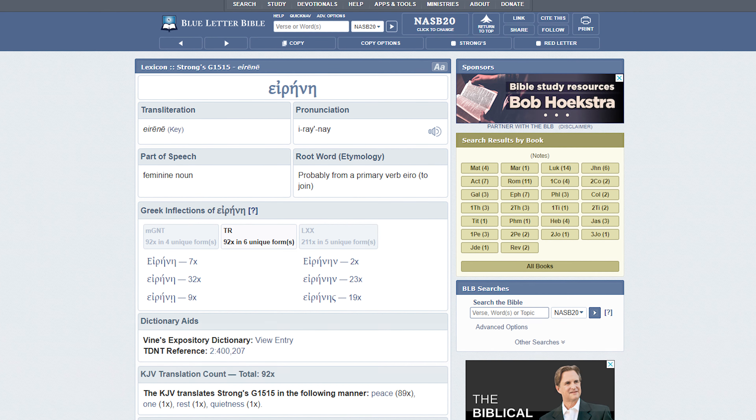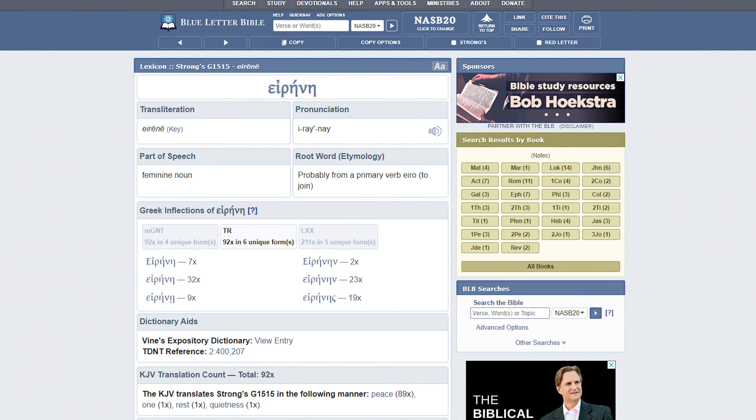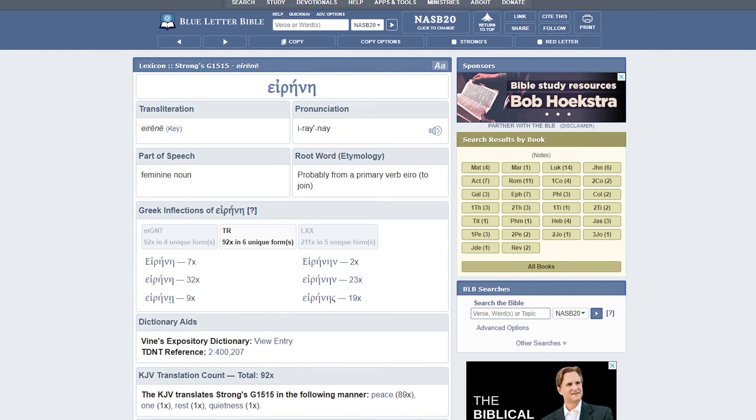Go to blueletterbible.org and pull up John 16:33 in the NASB, then click the checkbox labeled 'Strong's.' You'll notice that next to each word is a letter followed by a number. The letter is either G for Greek or H for Hebrew, and the number identifies a specific word in those languages. If you click on the letter-and-number code, you'll find a definition and a list of other times the word is used in the Bible.